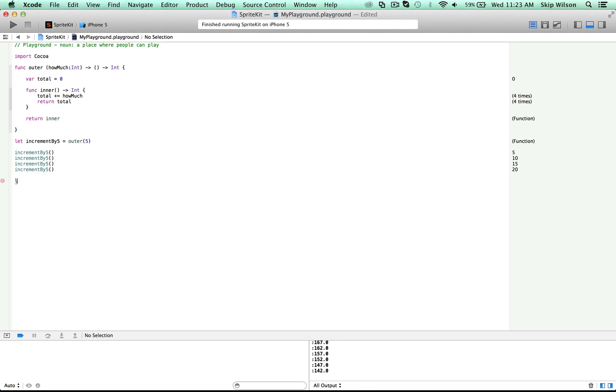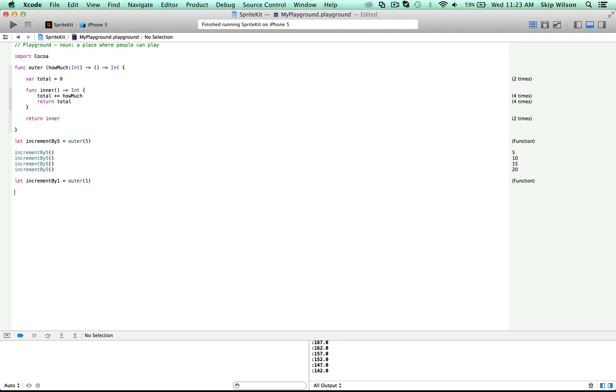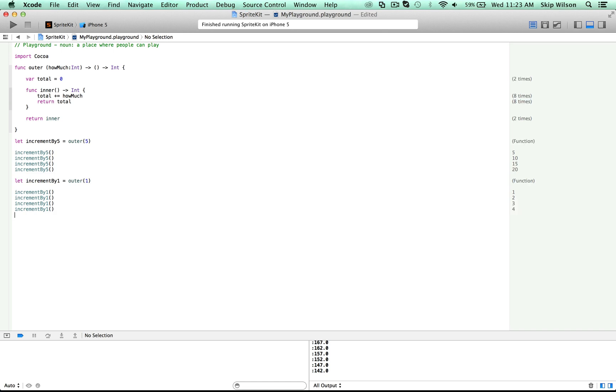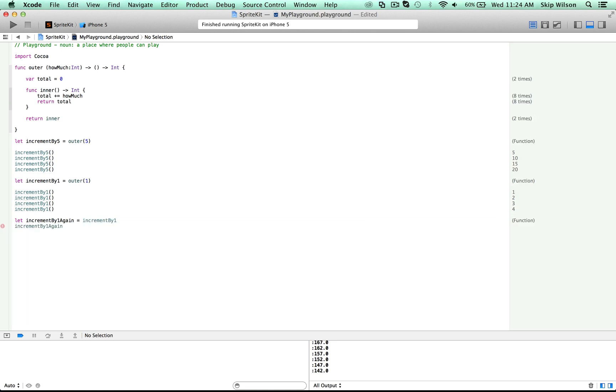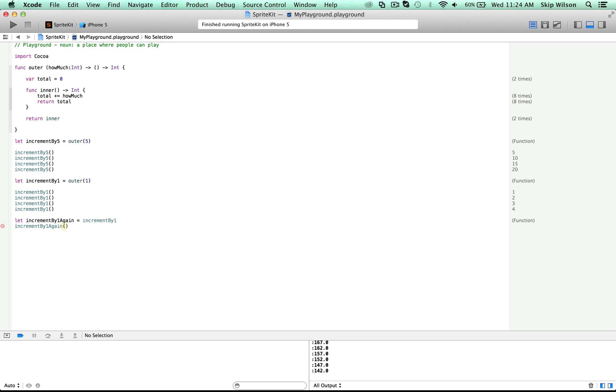So that's why we can create a new reference to that function called increment by one, which is equal to outer one. And now if we call increment by one, you'll see that we have now started again at one. And also note that if we were to say let increment by one again is equal to increment by one, we now have a reference to the original increment by one. So if we call increment by one again, then we're going to get five because it's the reference to the same inner function.